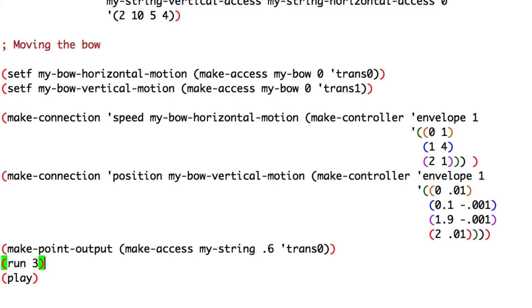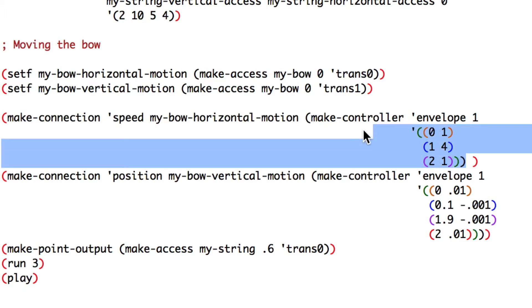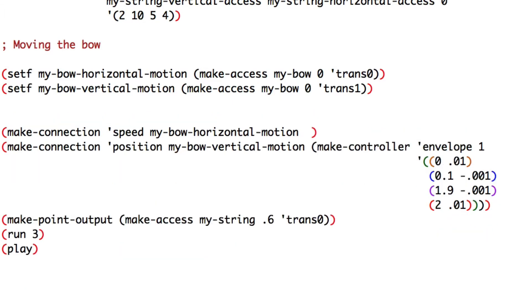Let's quickly wrap our controller into variables so we can see them on a graph. I cut the speed envelope. Watch out the parentheses. Make a new variable. Set my speed controller.